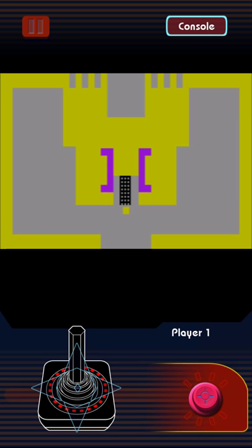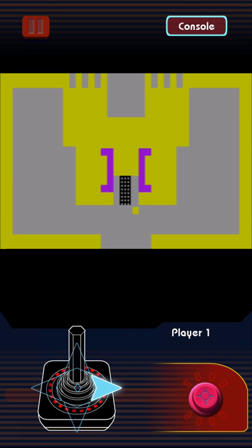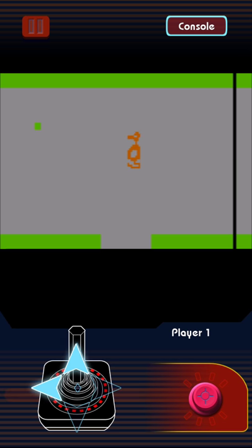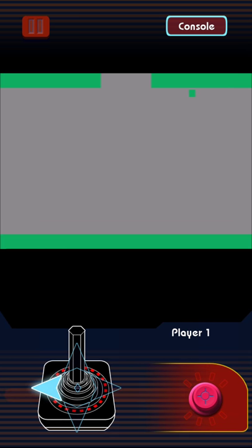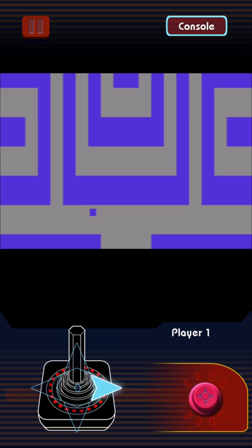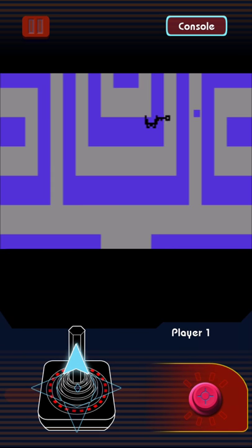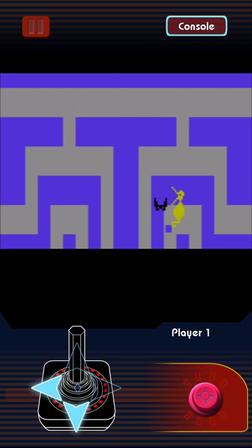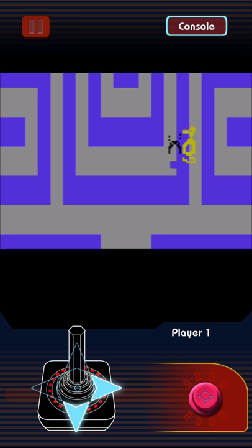From here what you're gonna do is you're gonna have to move around and you're going to have to find the keys in order to open the various doors and then you're also going to have to avoid any dragons or anything like that that you may come across and bats and that sort of thing.